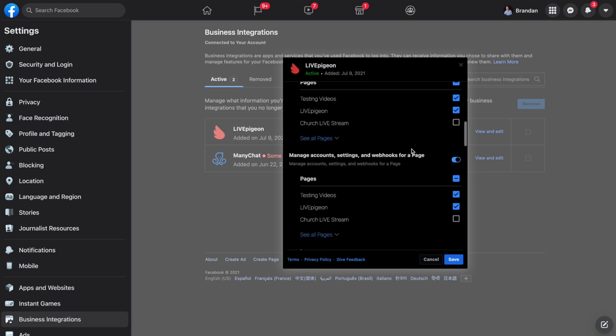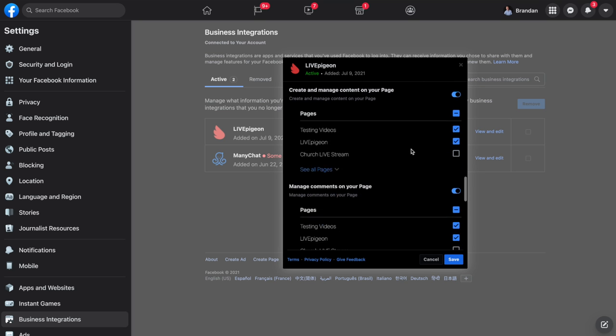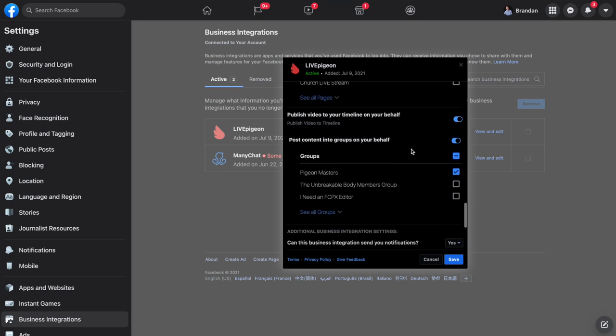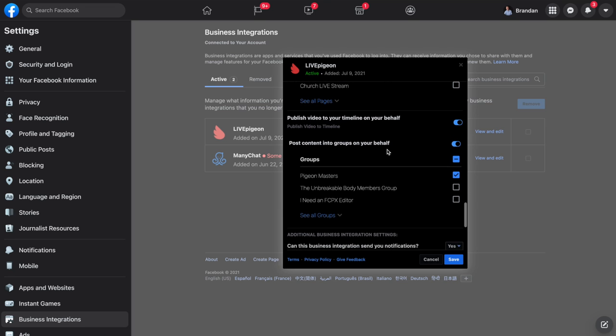And then I'm going to click on Live Pigeon view and edit. I'm going to scroll all the way to the bottom here. This is just good practice — I always do this anyway. I always make sure that who can see this business integration is turned to public. I always like to do that at the beginning.